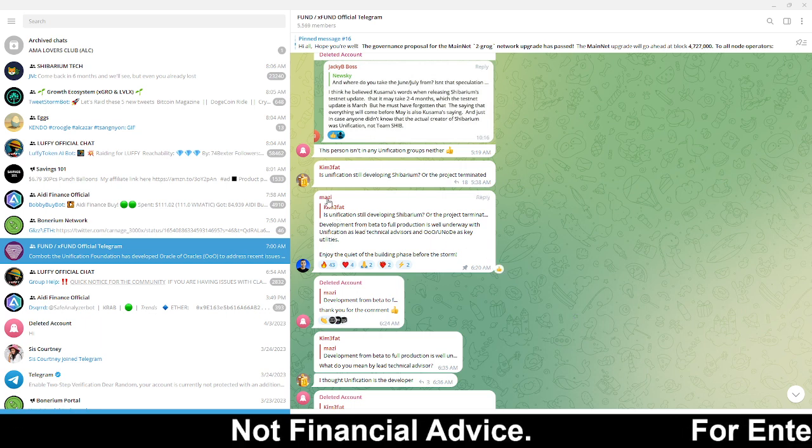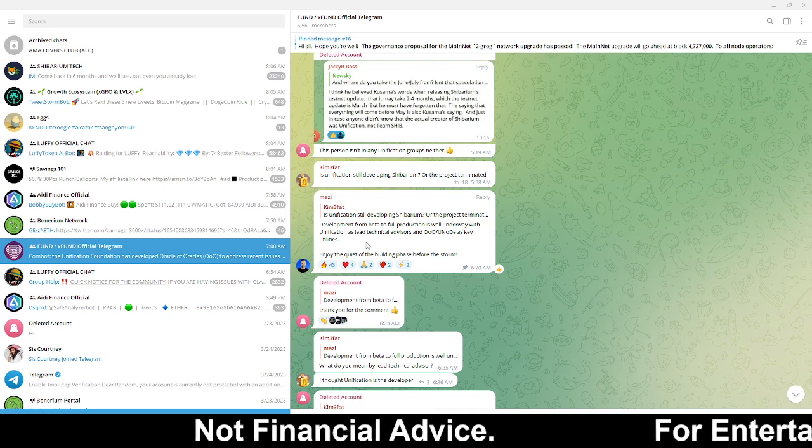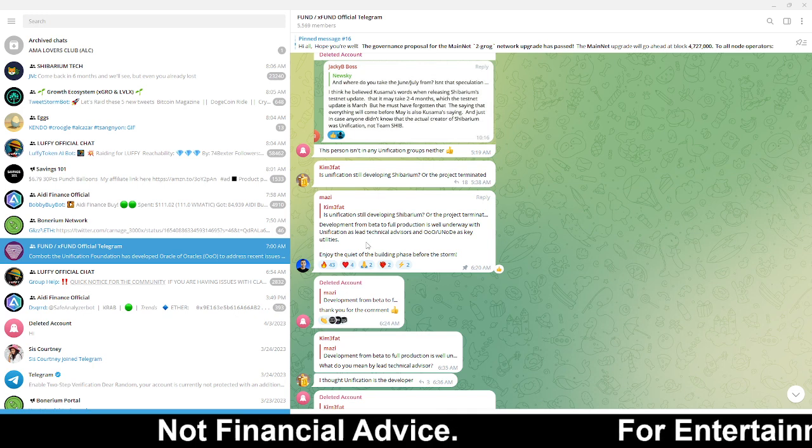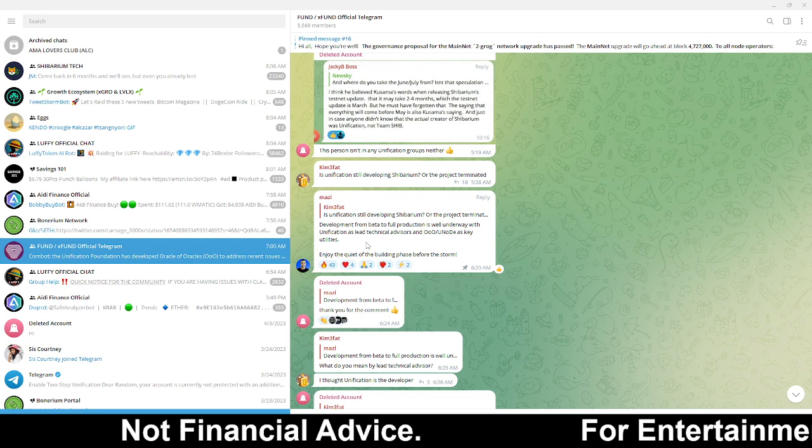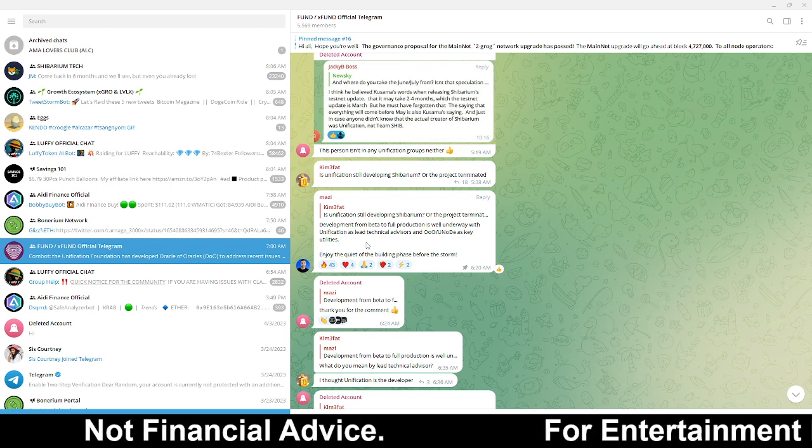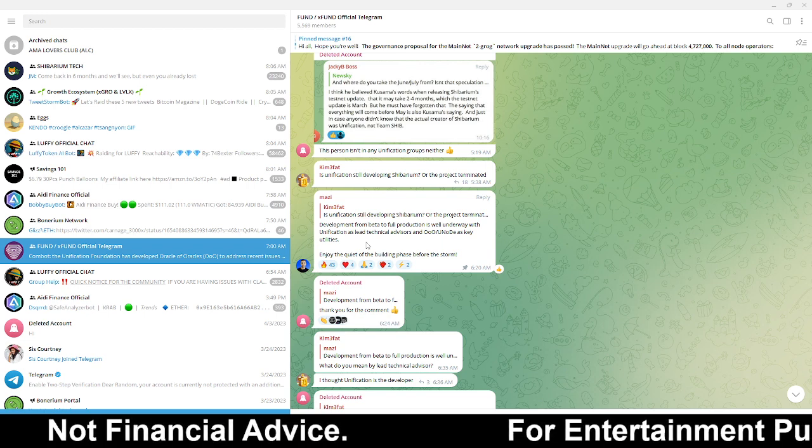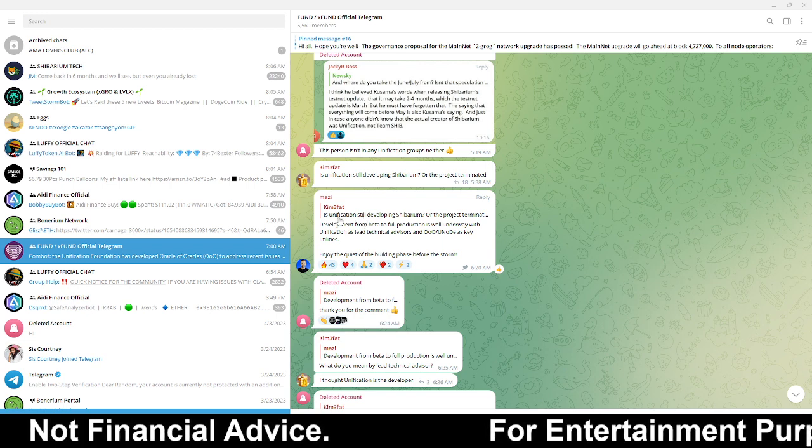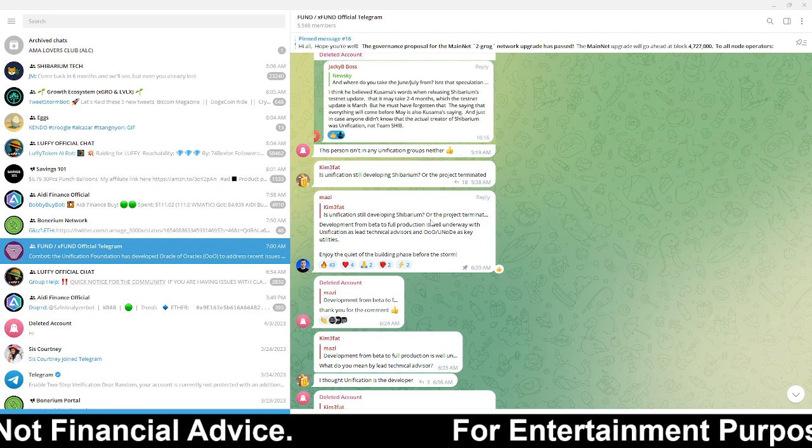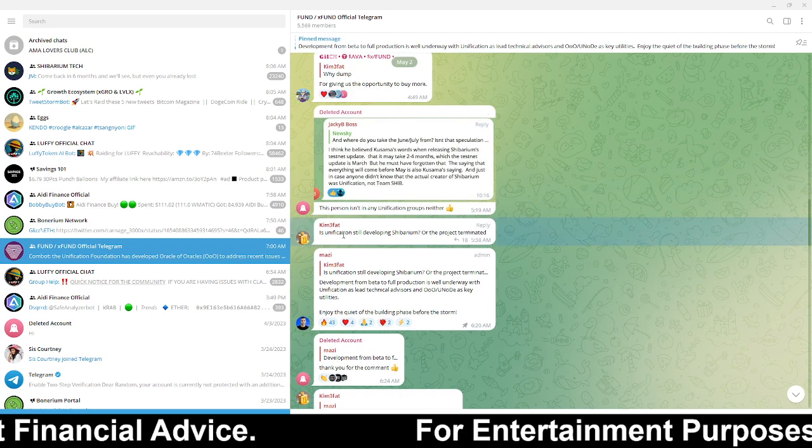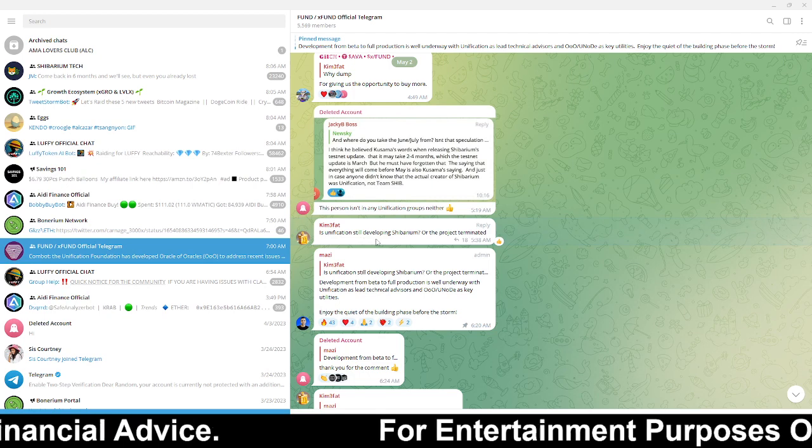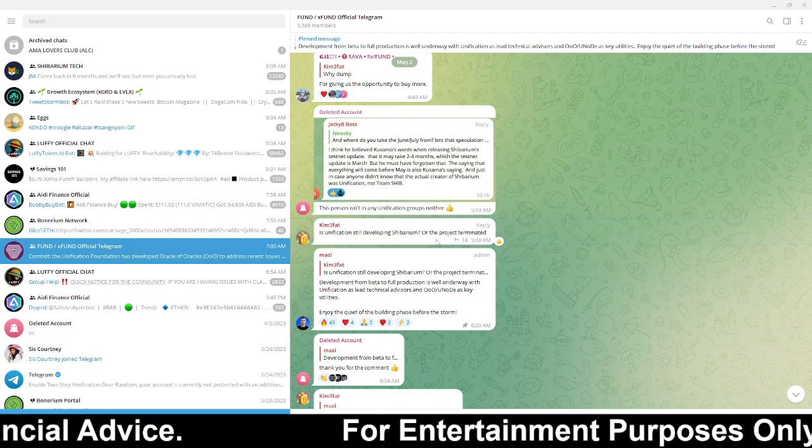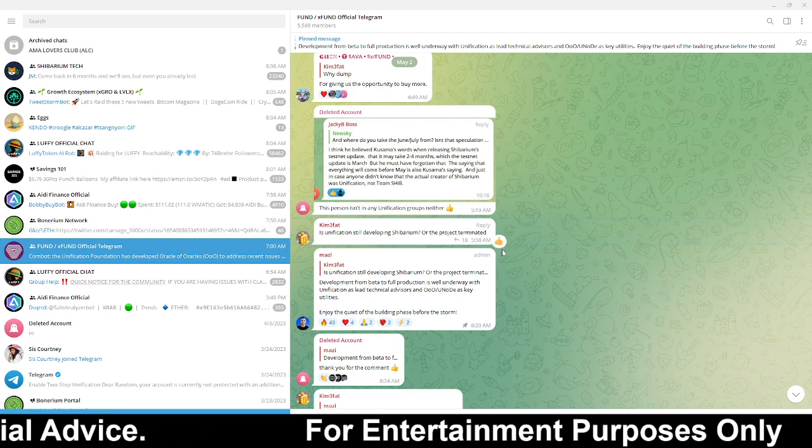So this person right here, Mezi, I believe he is one of the person building or help build Shibarium. So somebody asks is unification still developing Shibarium or the project terminated?